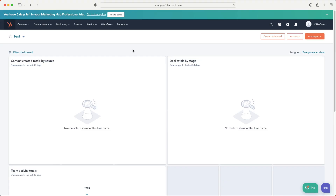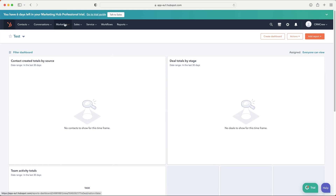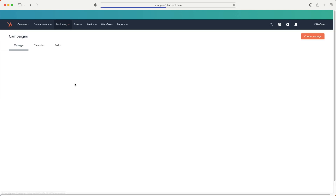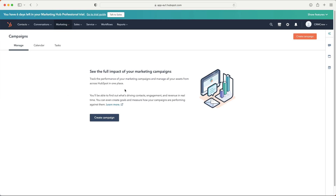Once you log into your HubSpot CRM system, you're going to come to the home screen. We're heading over to campaigns, so let's go to the marketing drop-down menu and then go to the campaigns area. As you can see, I have not created a campaign yet, so firstly let me explain what campaigns are.